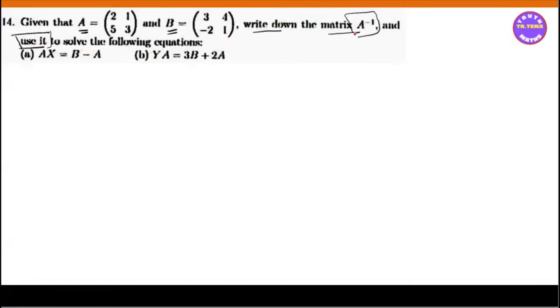This is the first step. If you have A inverse inverse, then the inverse inverse is A inverse. So this inverse inverse is A inverse.